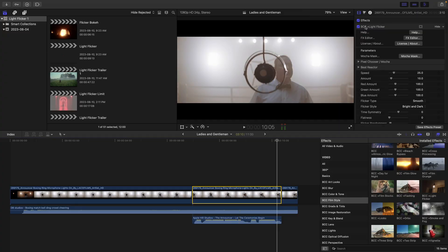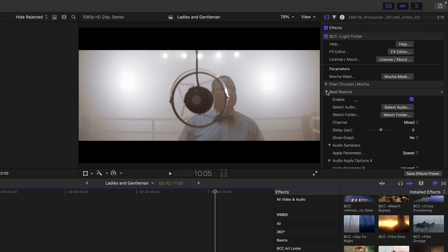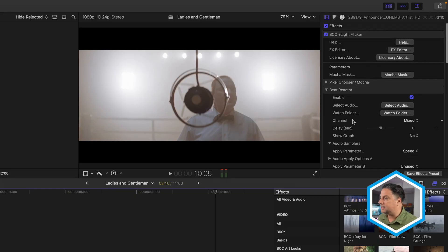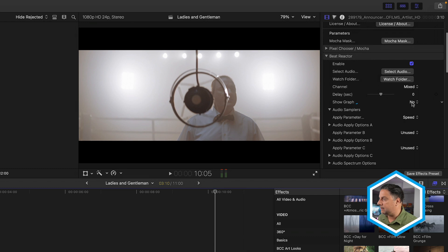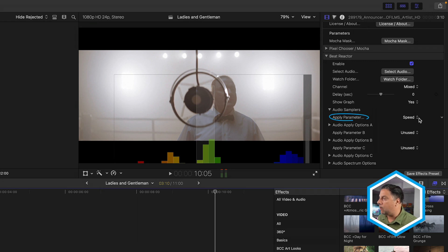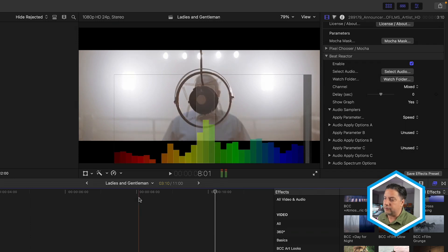Now this was done using Beat Reactor. If I select this clip, we'll notice that BCC Plus Light flicker has been applied, and if I twirl down the Beat Reactor options, it's been enabled. When you enable Beat Reactor, you can then go and select some audio somewhere on your system. So just keep in mind, I rendered out a tiny bit of audio from my Final Cut Pro timeline, and then had Beat Reactor select that from my desktop. Once the audio is selected, one thing to note is that Beat Reactor comes with a graph. So we can see that graph here. And I've enabled one audio parameter called Speed to affect the speed of the light flicker based on some of the frequencies in the announcer's voice, which happened to be around the green range.